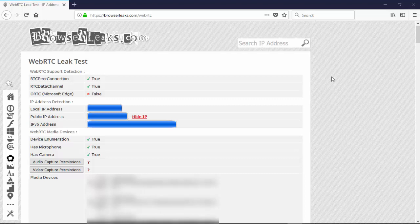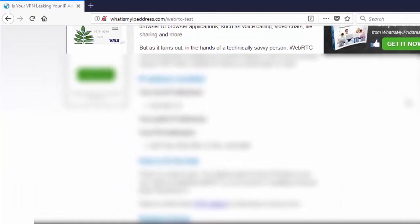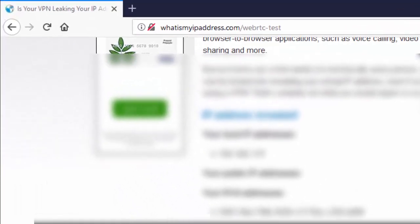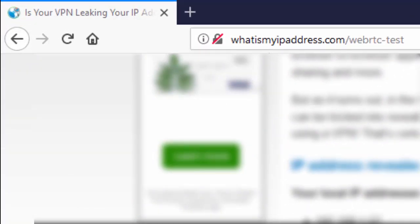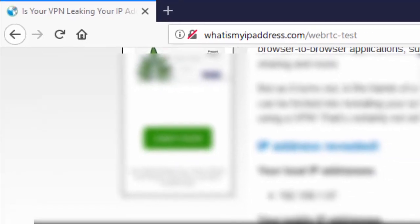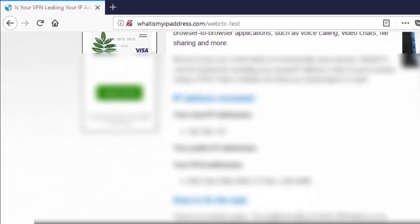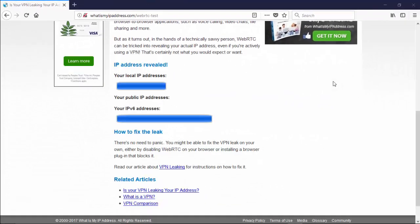Next, we'll move over to WhatIsMyIPAddress.com. Here we are at the third website, WhatIsMyIPAddress.com/WebRTC-test. This one is showing my local IP address and then my IPv6 address as well. So all of these three websites have been run without NordVPN being turned on.